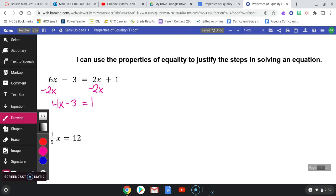Now all of my variables are on one side. I just have to isolate x. First let's add 3, and we get 4x equals 4. Then your very last step — divide both sides by 4 — and x equals 1.